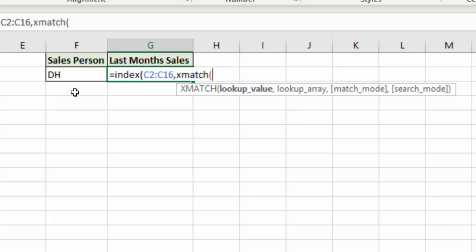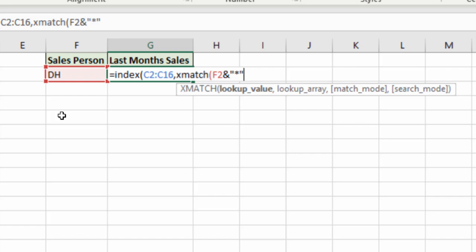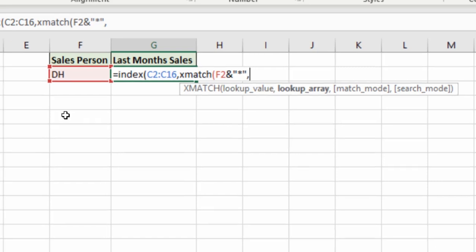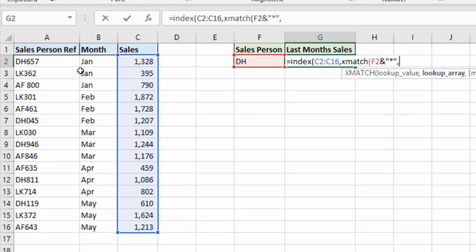So what I'm going to use here is a wildcard search. So I'm going to reference cell F2, put in my ampersand, and then in double quotes the asterisk. So I'm using a wildcard character to say that it's the value in cell F2 and then something else.